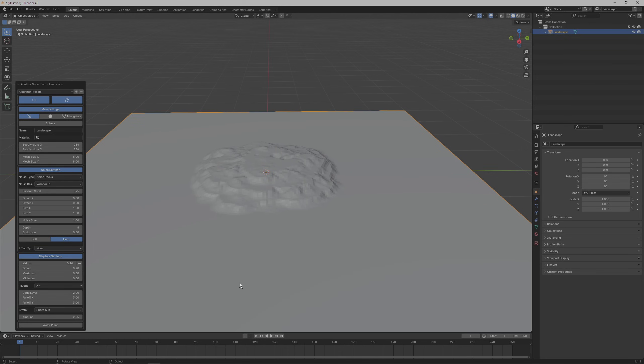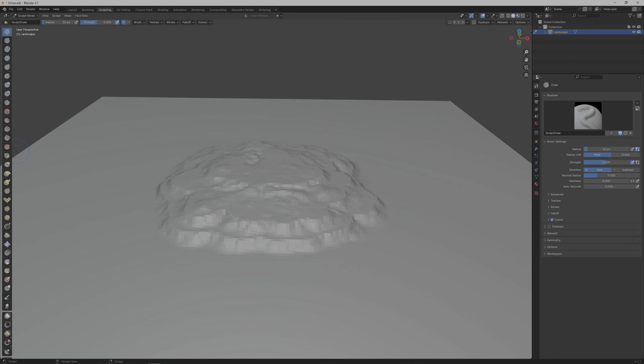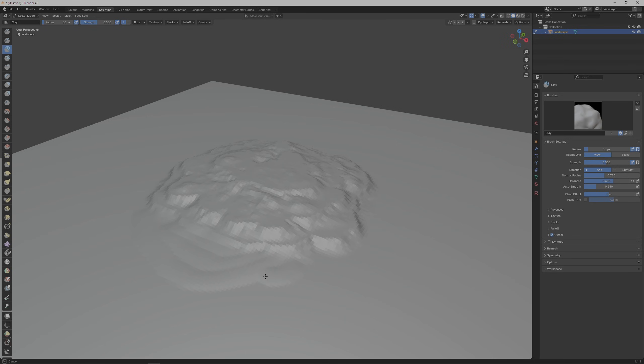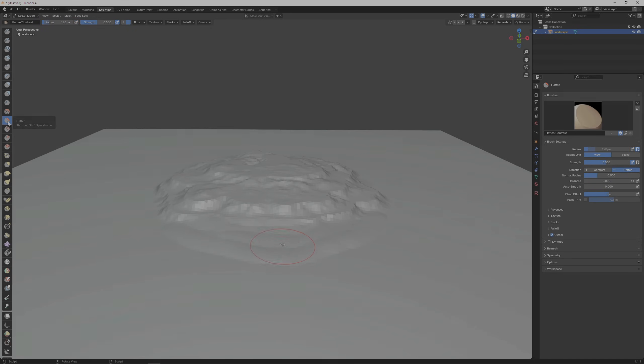Now let's switch to the sculpting tab up top to make some changes to the landscape by hand. I'm going to use the clay brush to add a little bit of a beach to the island and then level it using the flatten brush.